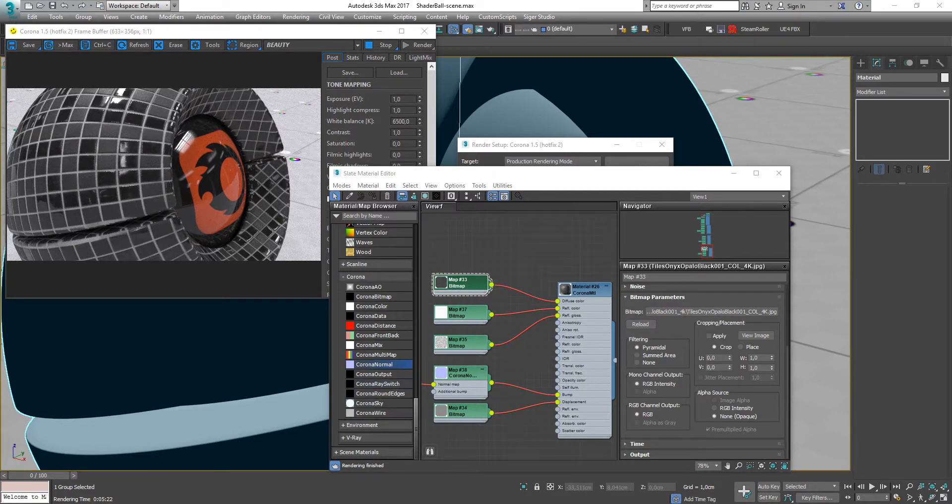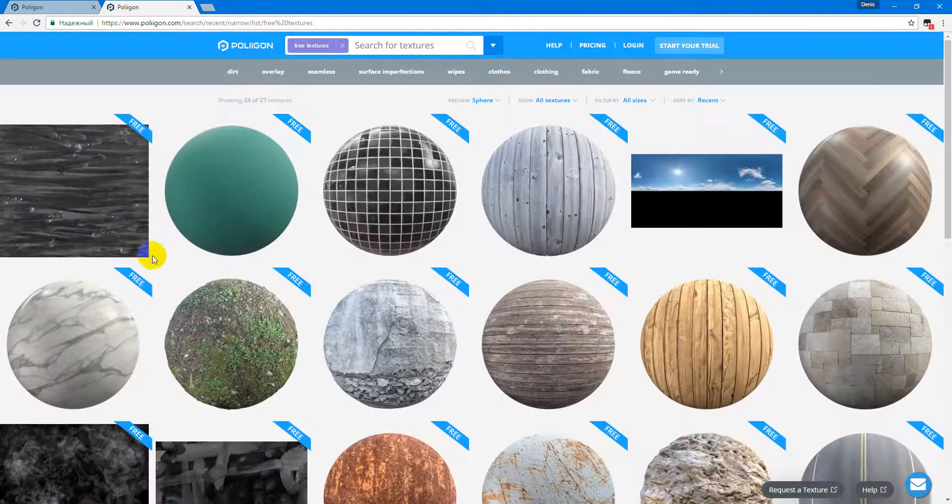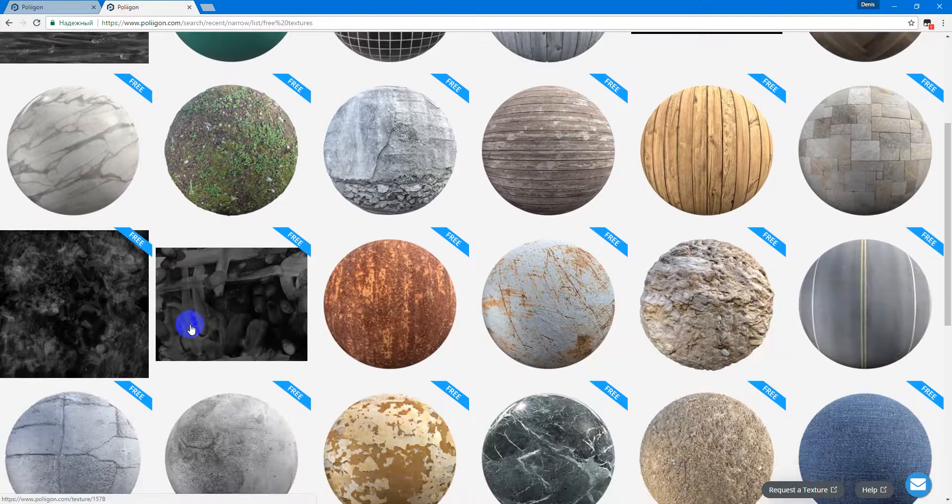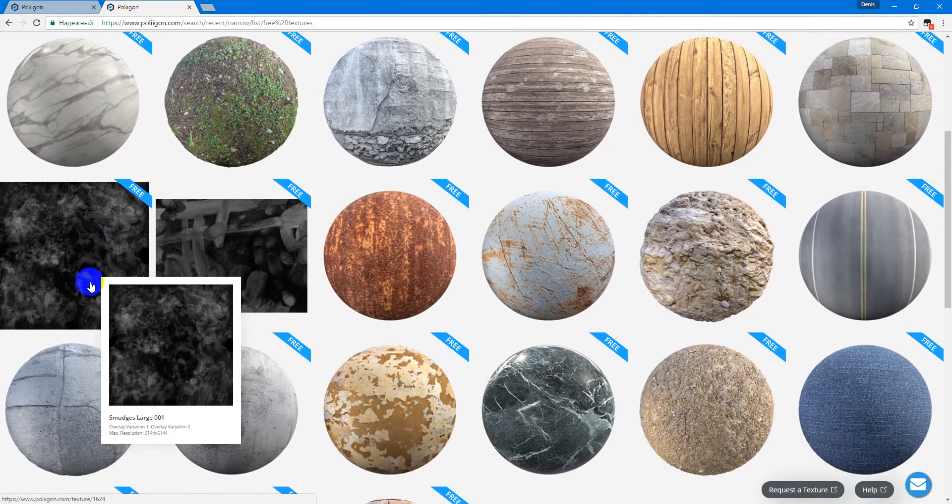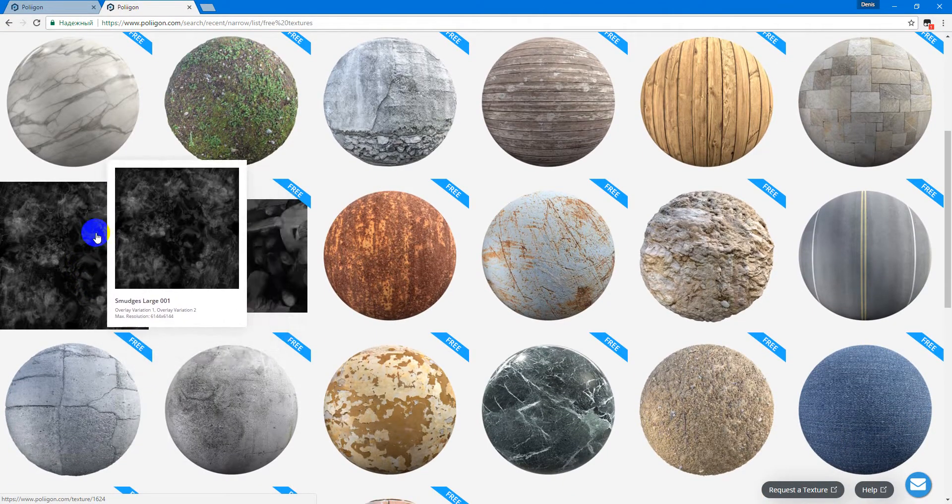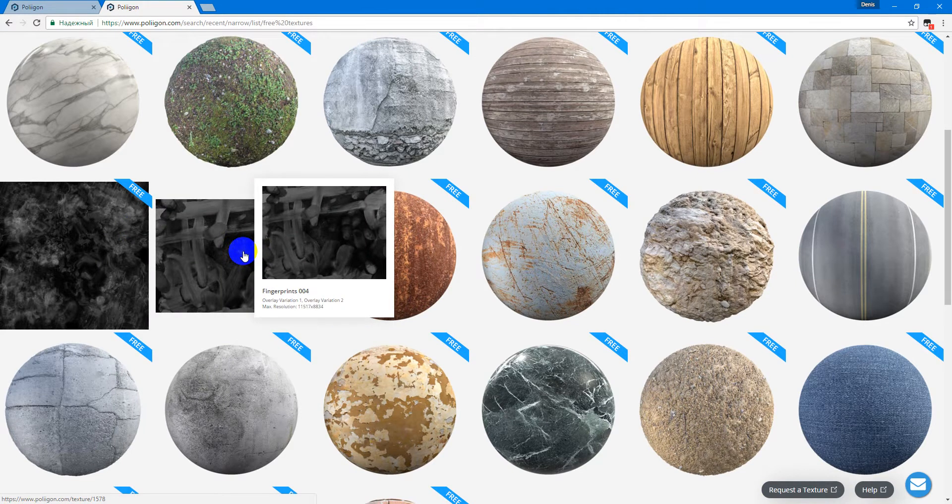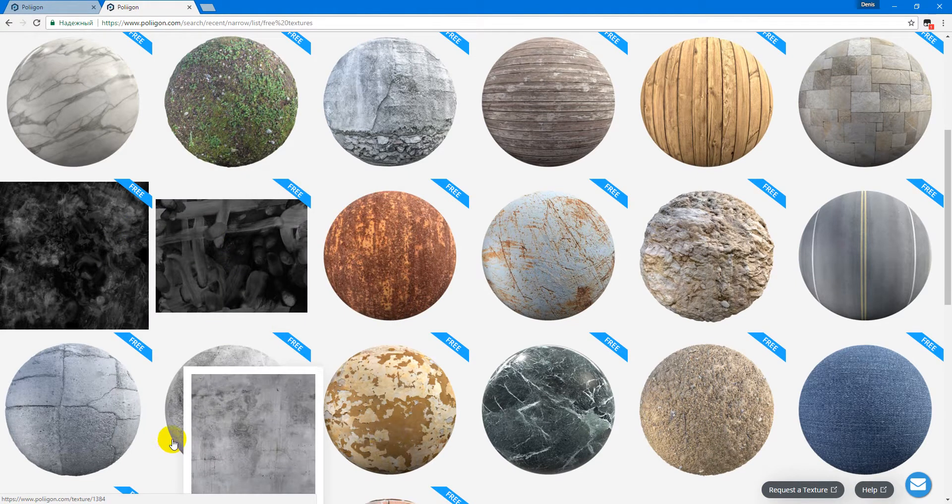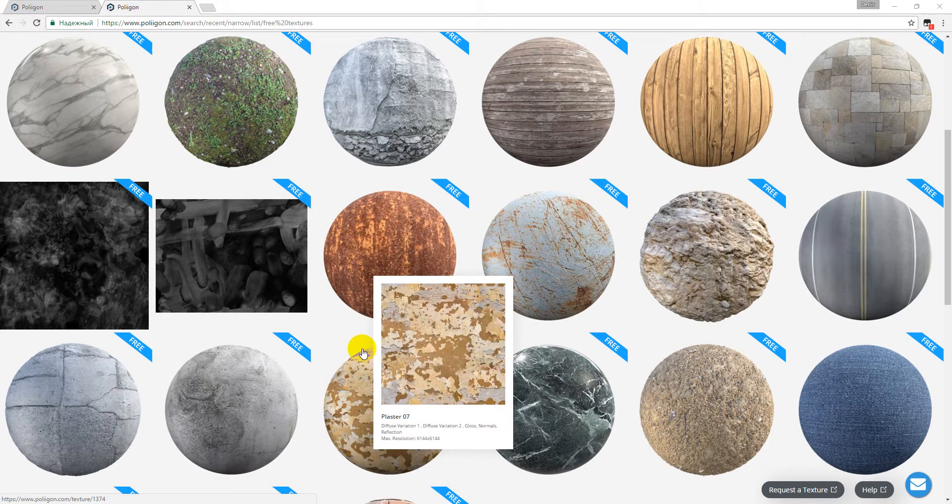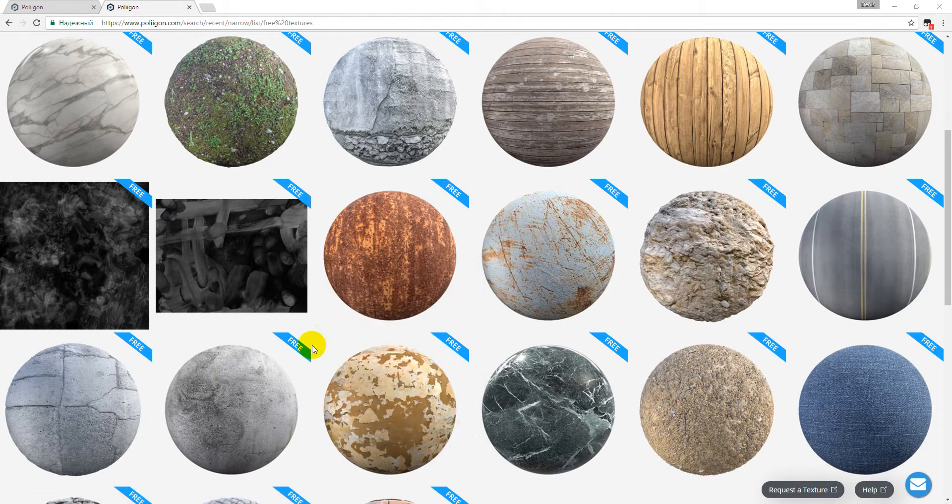In the next video I will show you how to use textures like this, how to set it up. We will create some surface imperfections.